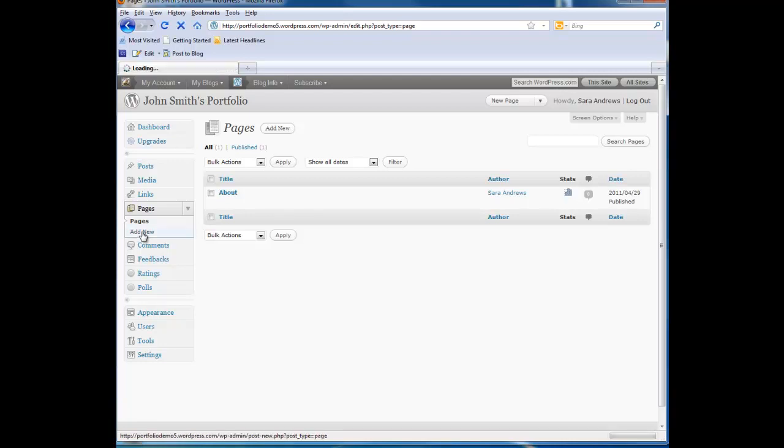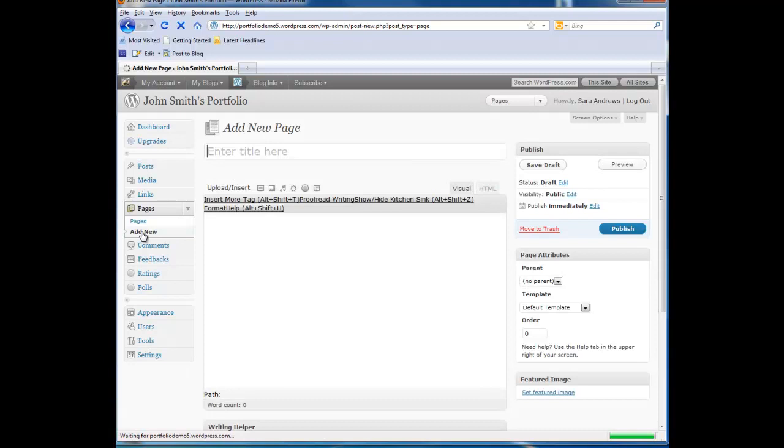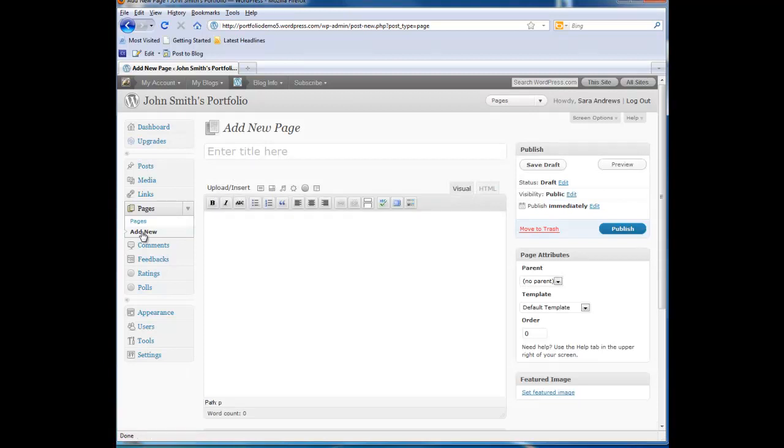Remember, we are just creating placeholders where we will add content later. We are going to create a blog page, a resume page, a work samples page, a sample page, and a contact page.